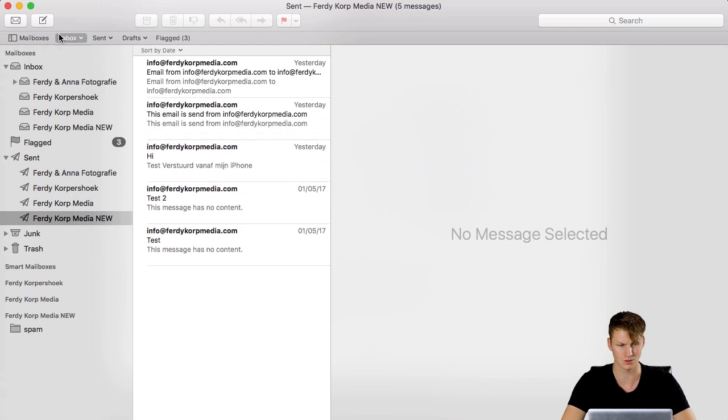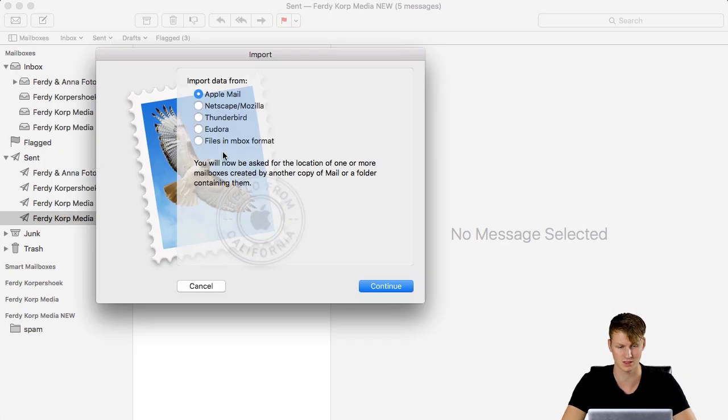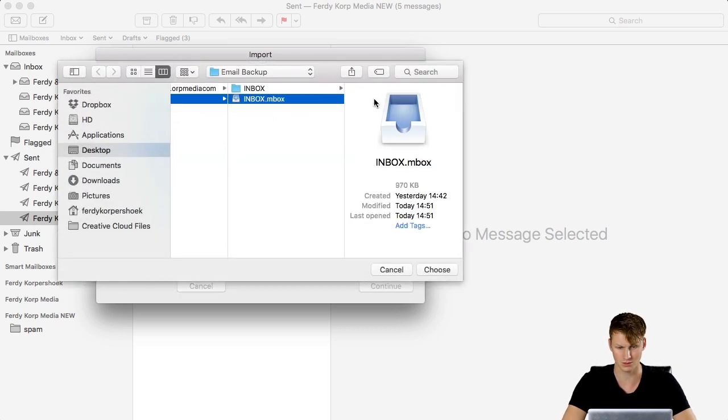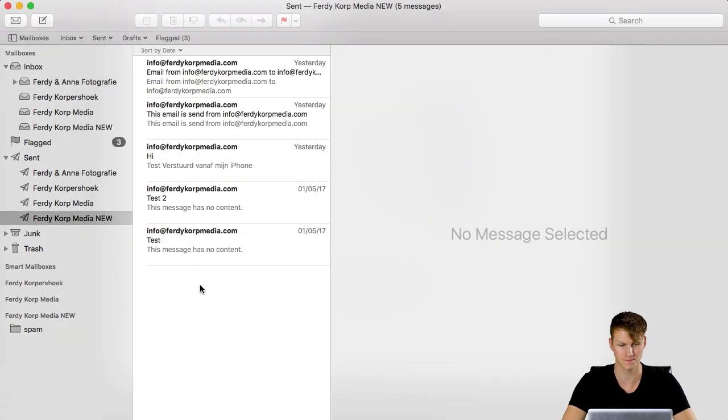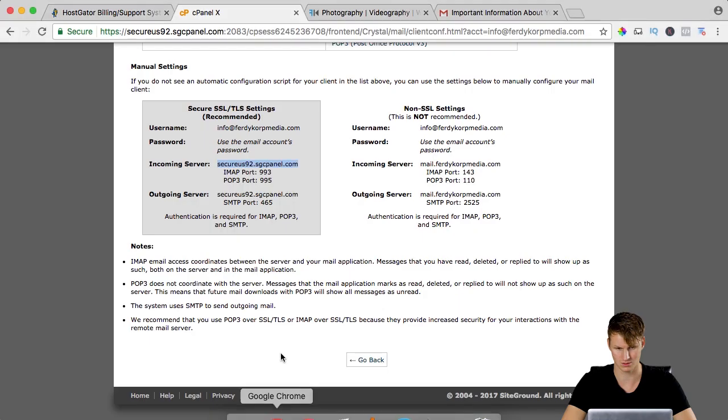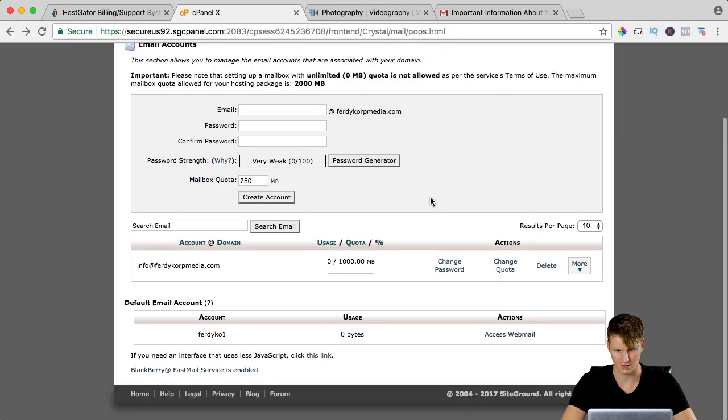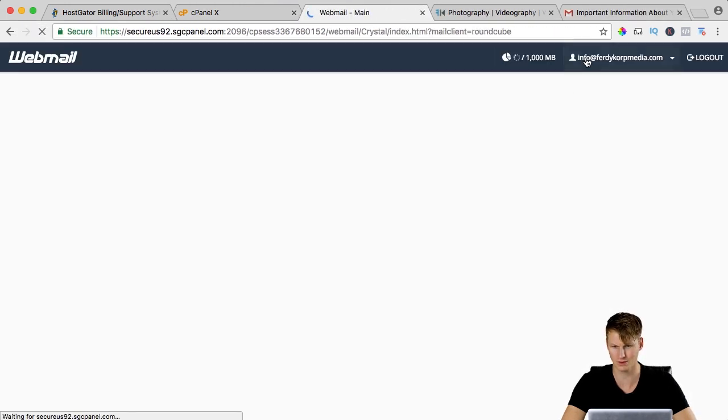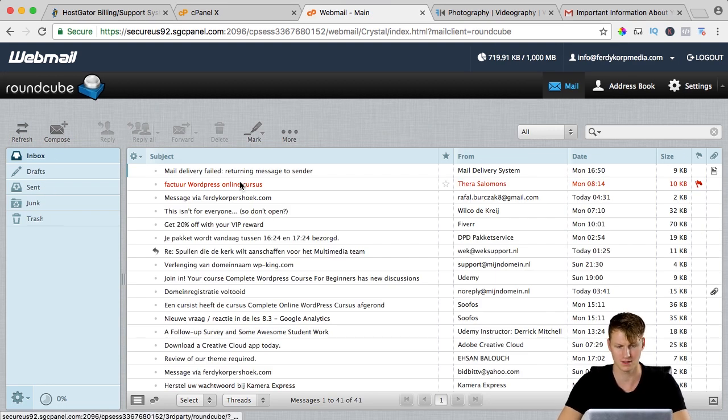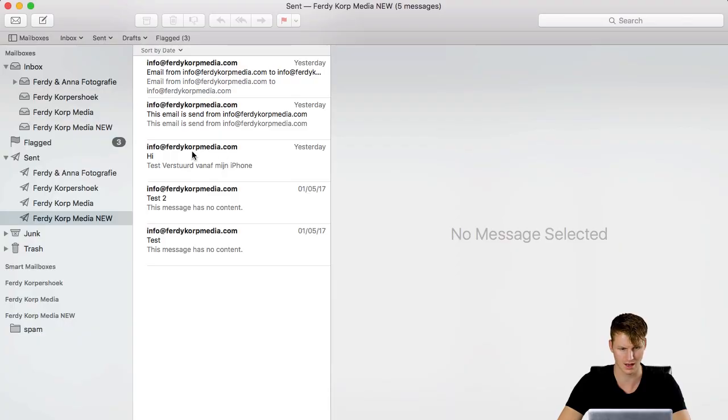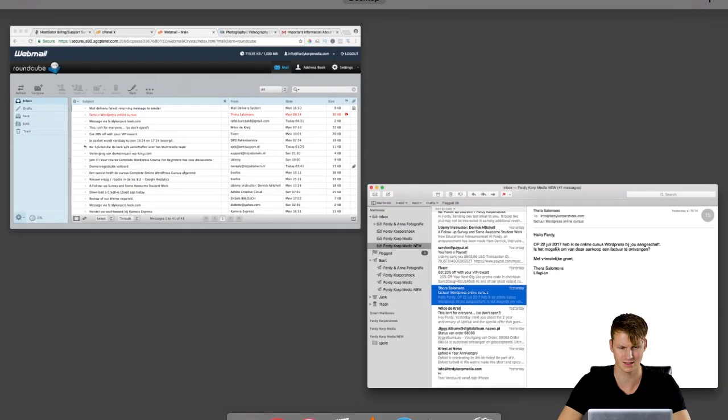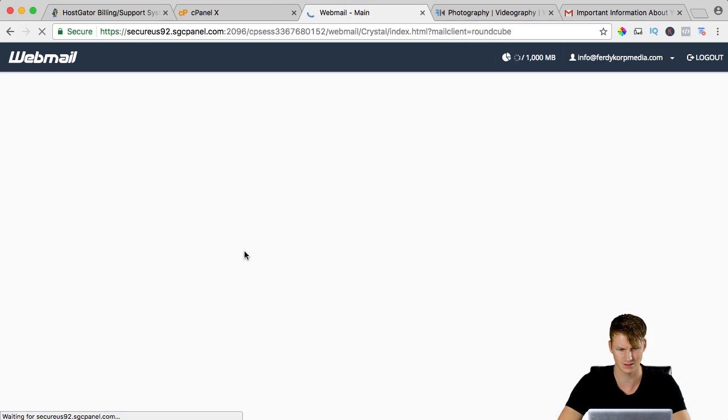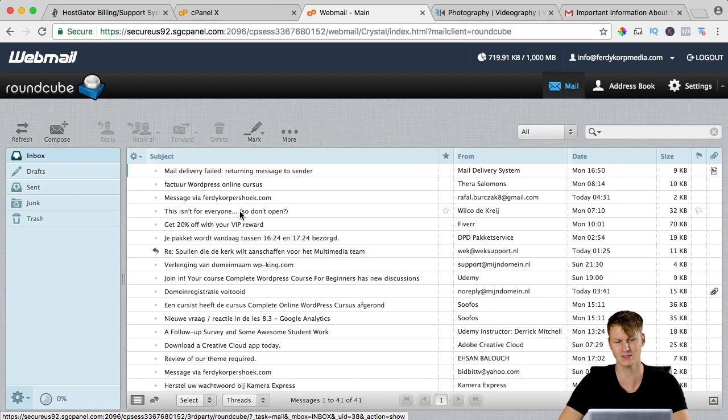I can also select file, import mailboxes, Apple Mail, continue and get my inbox which I exported or my outbox but I can do it also this way and now if I go to the cPanel again and I go to the last page, I can click on more and access webmail. You see it's info at FerdiCorpMedia and there they are all my emails. So this one is highlighted and it's also highlighted over here. If I would uncheck this highlight and I refresh it, it will also be unchecked over here so that's how it works with IMAP, really nice.